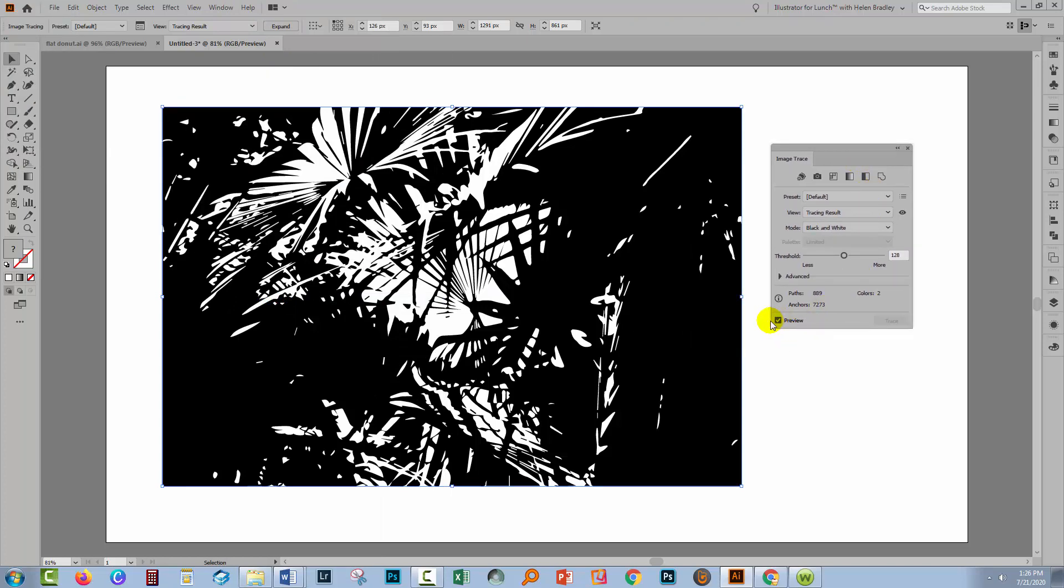Now before we go on, I'm just going to click Preview off because I don't want this to trace every time I make a change to the dialogue. I want it to trace when I'm ready to trace.